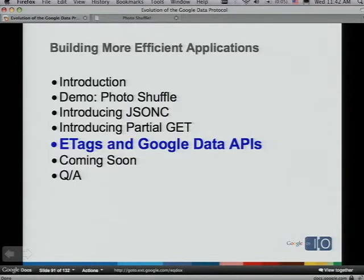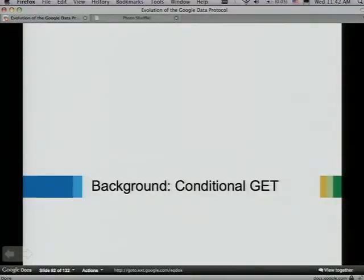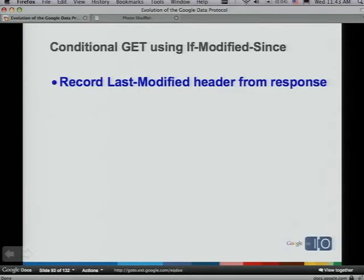The last thing I want to talk about is our ETag support, which came out a little while ago but some of you may not be familiar with. Our initial service was based on HTTP 1.0 client-side caching using Last-Modified and If-Modified-Since headers. When doing a conditional GET, you send the last-modified date back as an If-Modified-Since header, and if the resource hasn't changed, the server responds with 304 Not Modified. This is pretty basic HTTP 1.0.